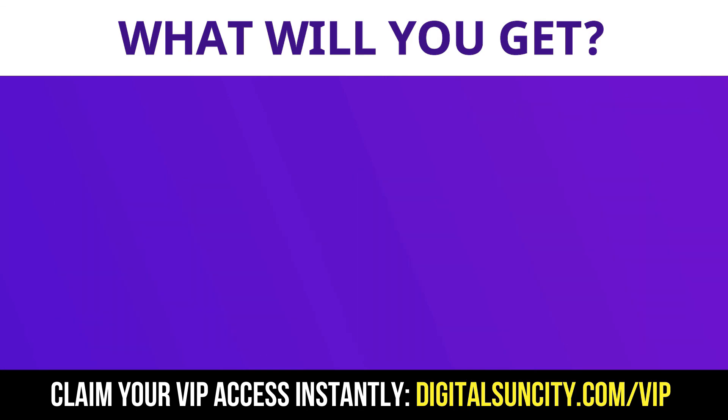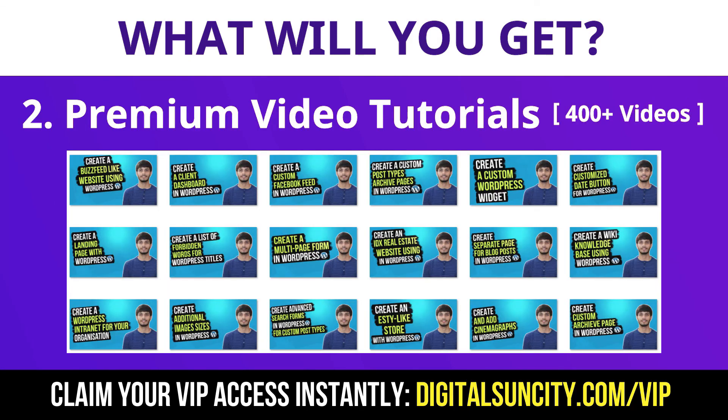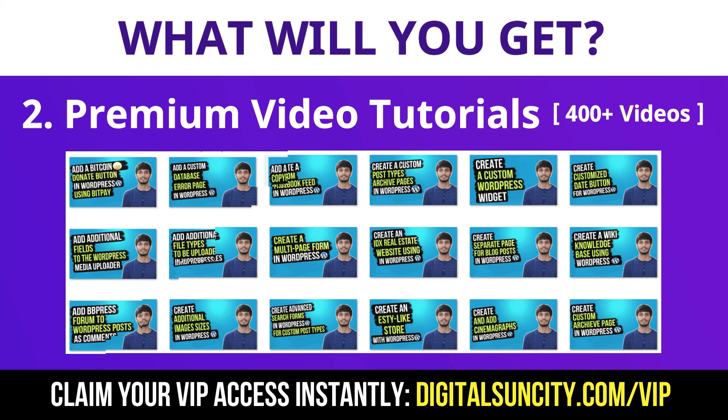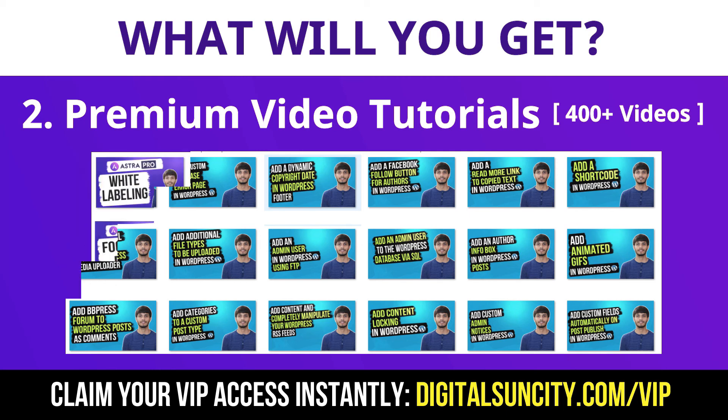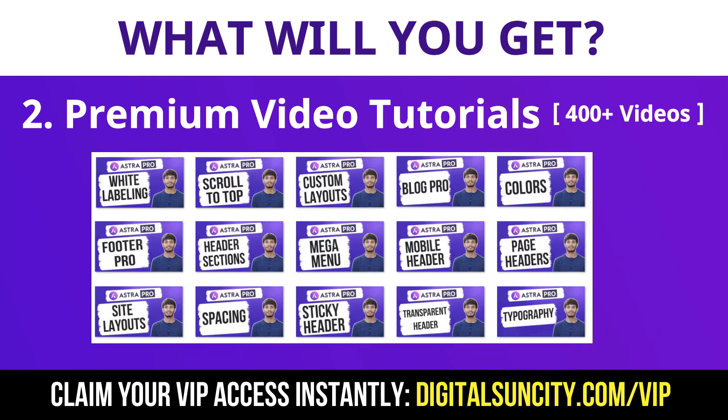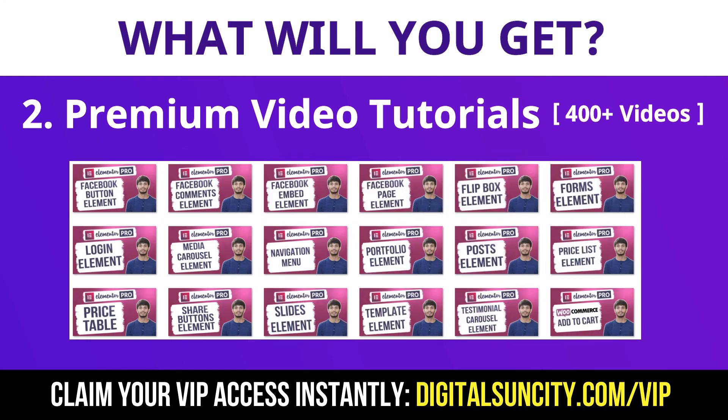Now, the second thing is premium WordPress video tutorials. In the coming weeks, I am creating video courses for all the major WordPress themes and plugins. This will include video tutorials for WordPress, Divi, Astra, Elementor, Visual Composer and a lot more. So as you can see, I have already started working on them.